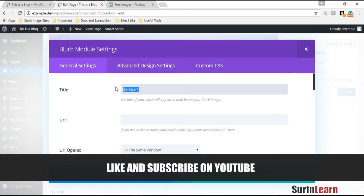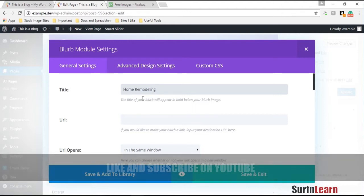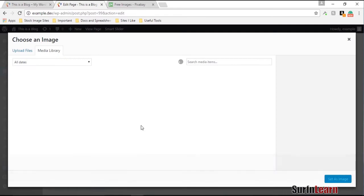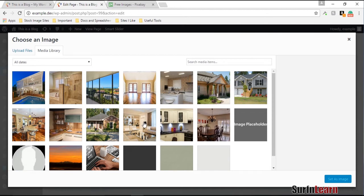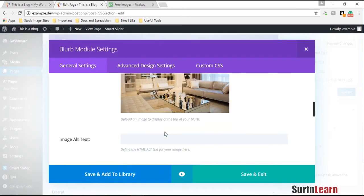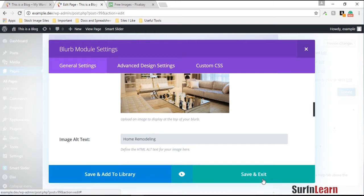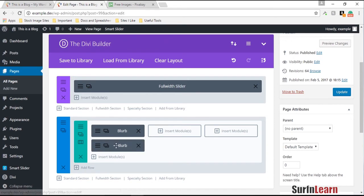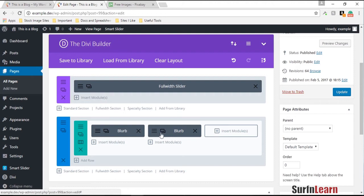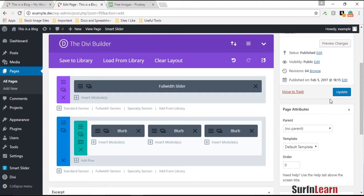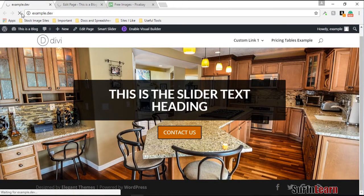We could use service one, service two, service three, but to give it a realistic look I'm going to use real text and an image related to home remodeling — probably this nice image of a living room. You should always use the alt text for SEO purposes; if you don't know about that you should read up on web design and SEO. You can just easily copy the blurb and have it in all three spots, then update the page to see how it looks.